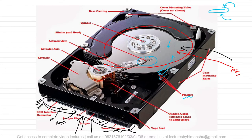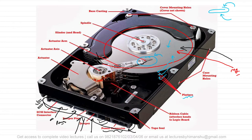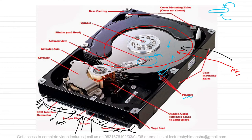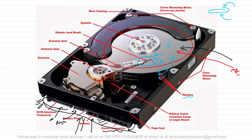Here we have the read write head. This read write head does not touch the disk but there is an air interface between the actual hard disk and this read write head, because if it touches the disk it will make scratches which we do not want. We write data on the disk from this and we also read data from the disk using this one.